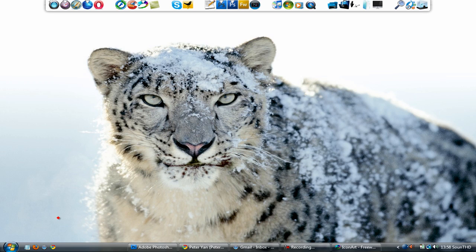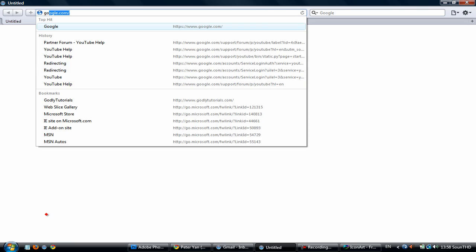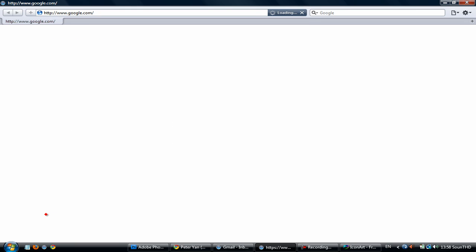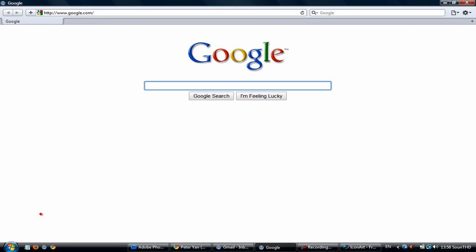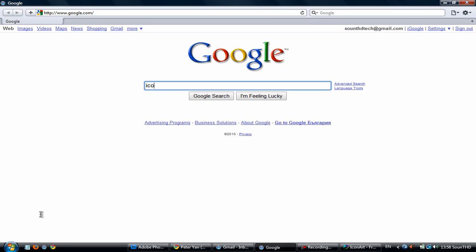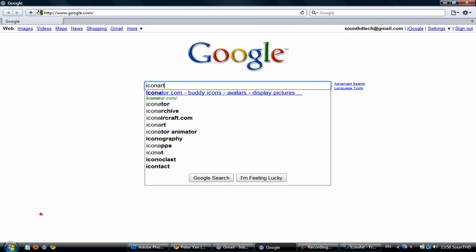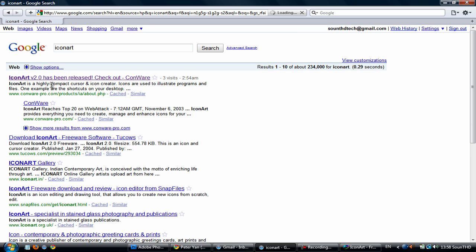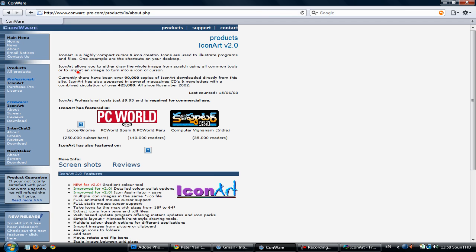So first go to any web browser and the program is called Icon Art. The link will be in the sidebar.